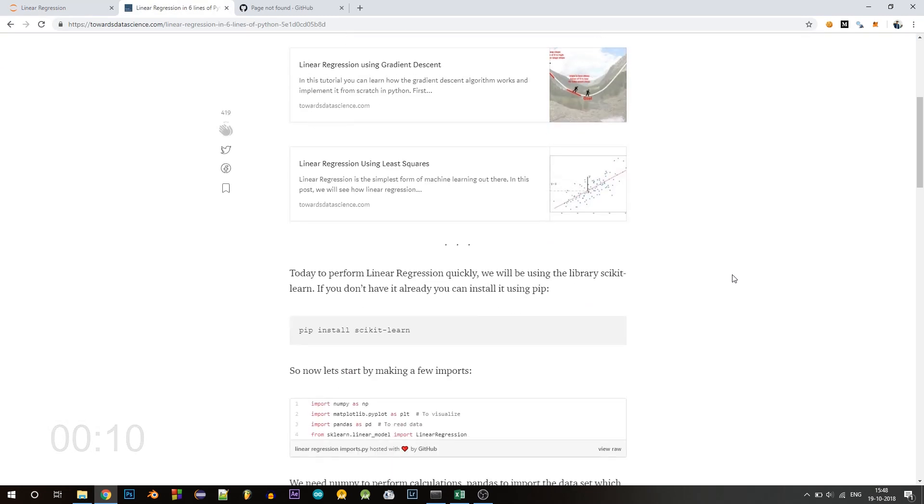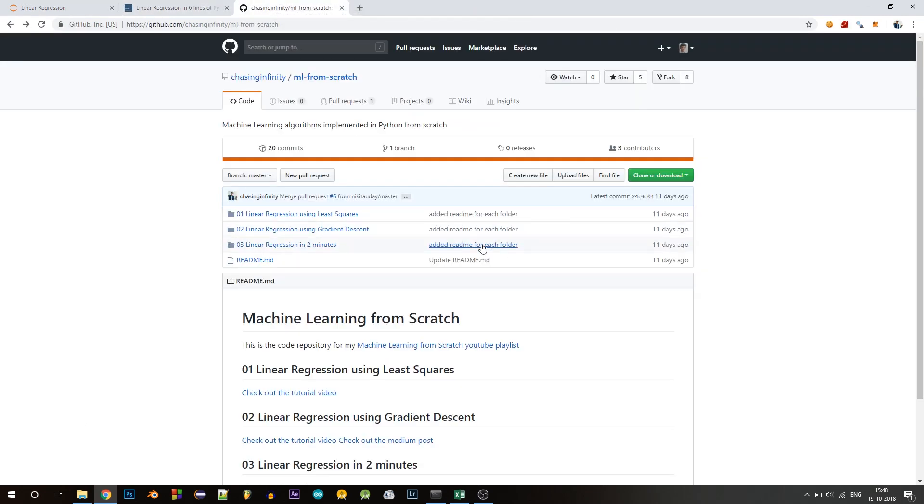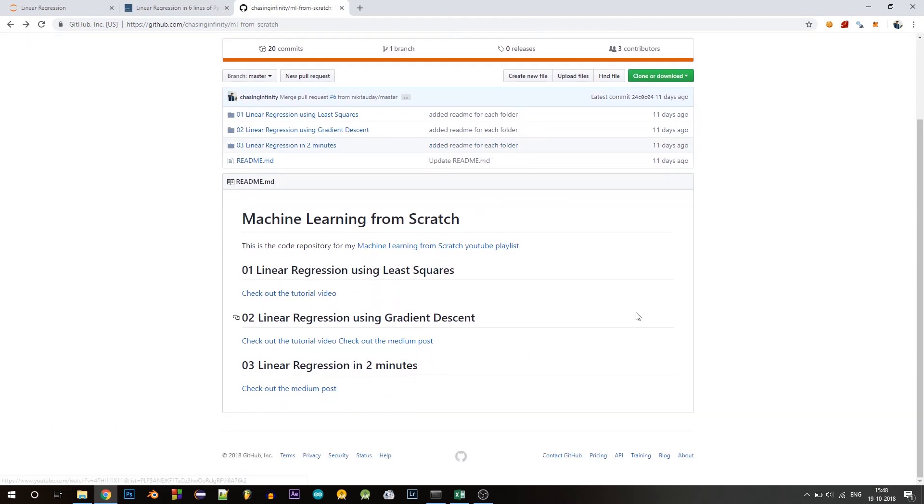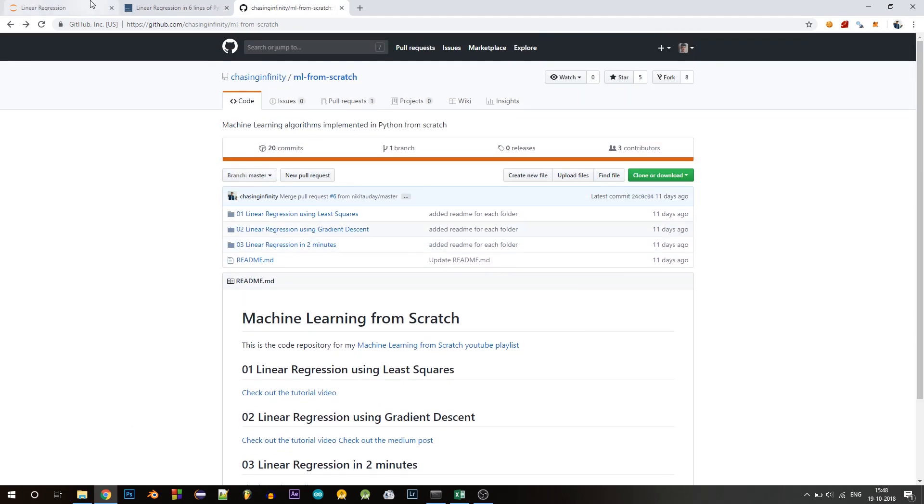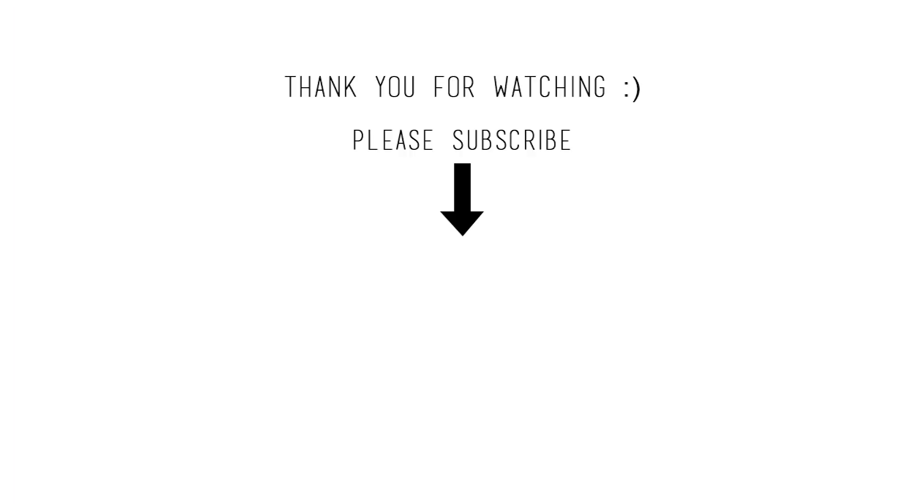If you want, you can check out the written version of this tutorial on Medium. You can also check out my GitHub repository. I'll leave the links in the description. Thank you so much for watching this video, and if you learned something new today, please leave a like and subscribe to my channel. Also, if you have any problems or doubts, please leave them in the comments or you can email me. I'll leave it in the description and I'll see you in the next one.